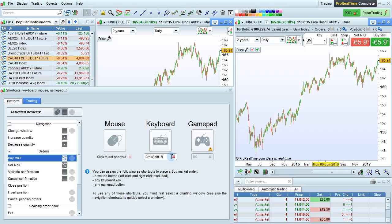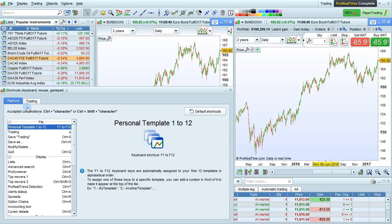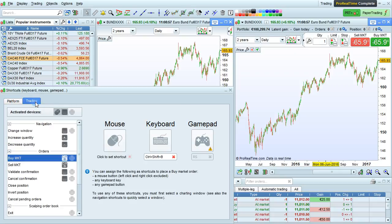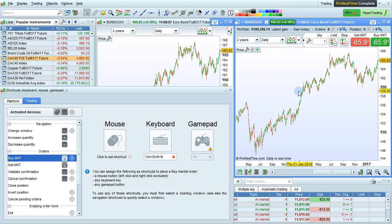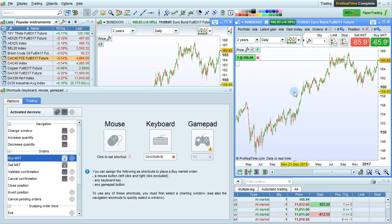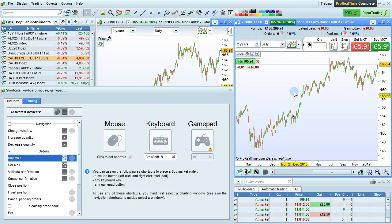For example, here I've set Ctrl Shift B to be my keyboard shortcut. Remember, you can use Ctrl Character or Ctrl plus Shift plus Character to set your shortcuts. So if I do Ctrl Shift B on this window, I've placed a market order.